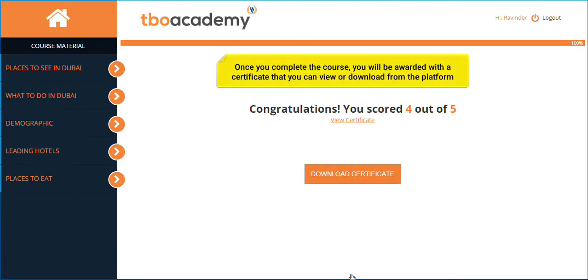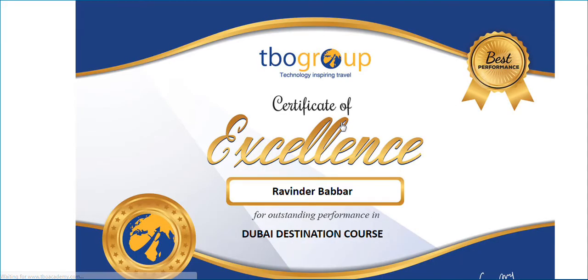Once you complete the course, you will be awarded with a certificate that you can view or download from the platform.